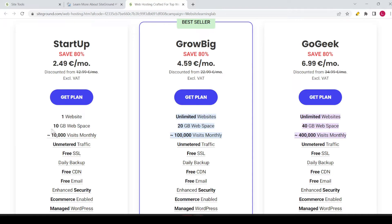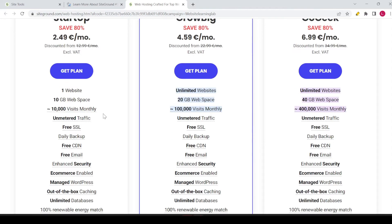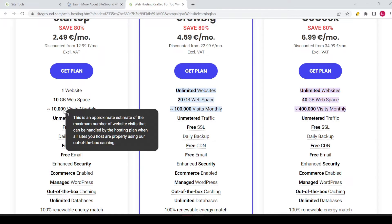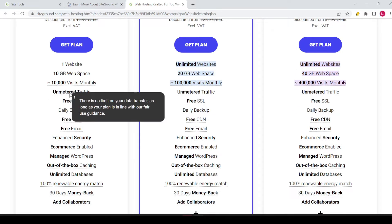This plan has 10 gigabytes of web space, which is quite a lot for one website. You have about 10,000 visits monthly — that's an approximate estimate of the maximum number of website visits that can be handled by this hosting plan. You also have unmetered traffic, so there's no limit on your data transfer.